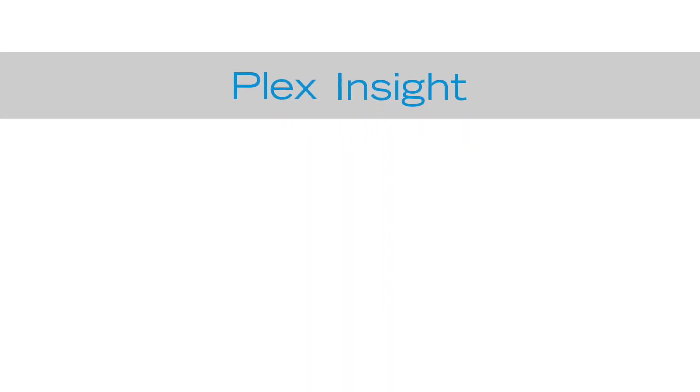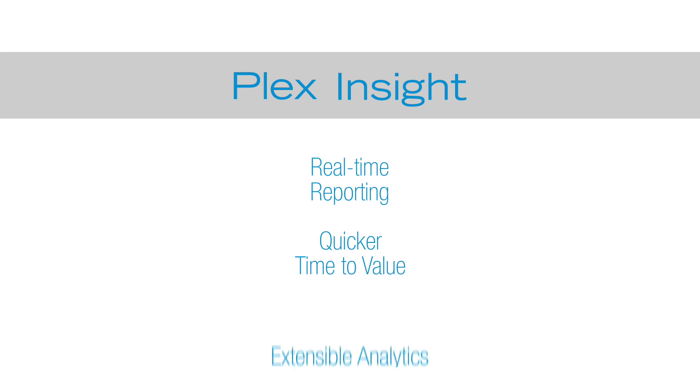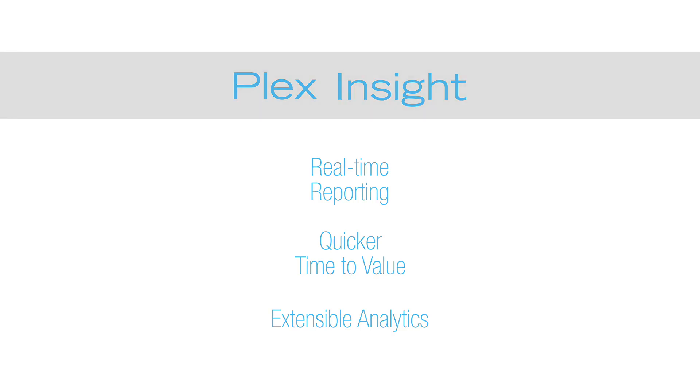Plex gives you high performance real-time reporting and querying of enterprise-wide data with highly visual interactive and dynamic analytics for quicker time to value, and Plex lets you customize queries and reports with extensible analytics for your manufacturing business needs.